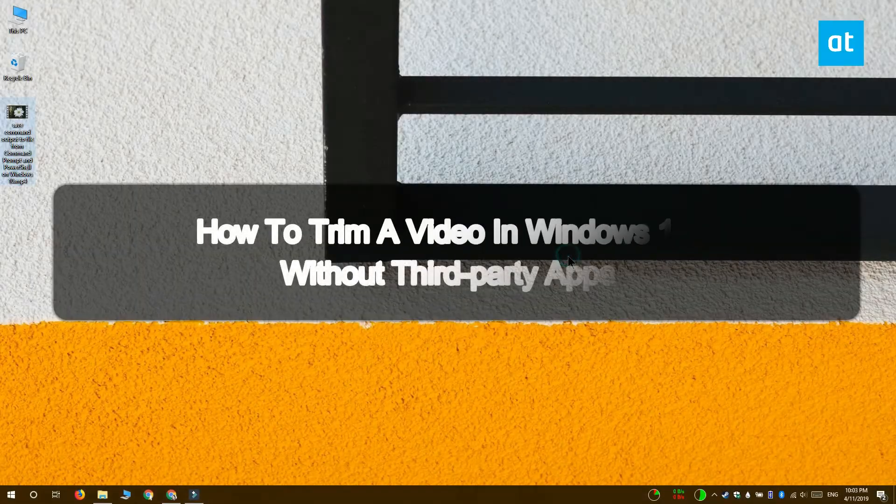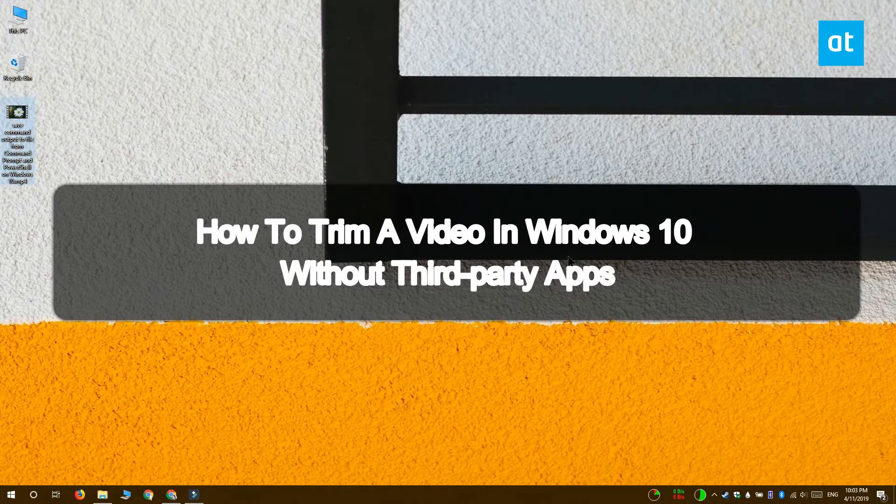Hi everyone, Fatma here from Addictive Tips and I'm going to show you a quick and easy way to trim videos on Windows 10.